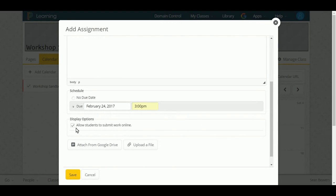Now what you'll notice is there's this option here that says Allow Students to Submit Work Online. So if you have that checked, that will allow students to click the Hand In button that they see when they click the assignment title.